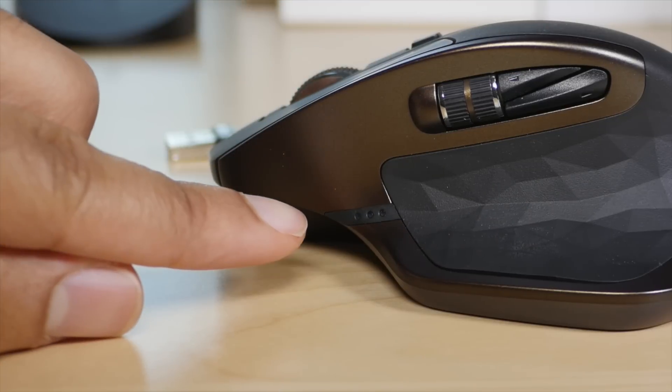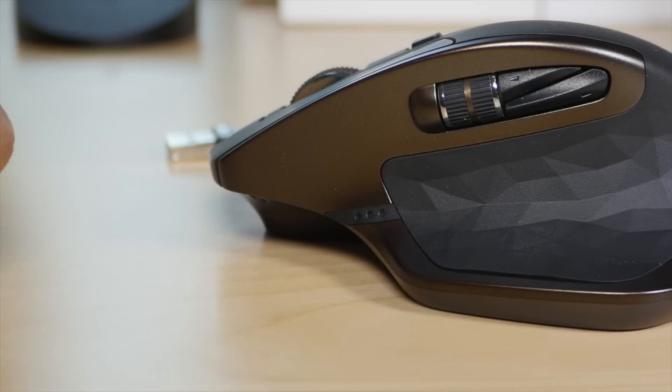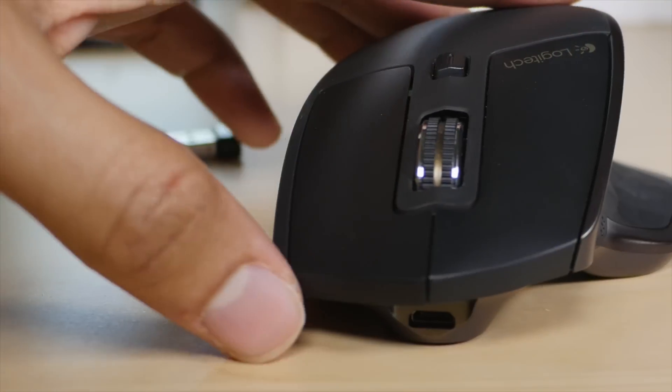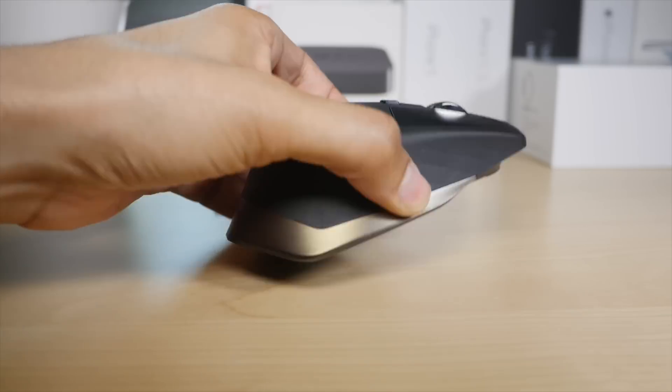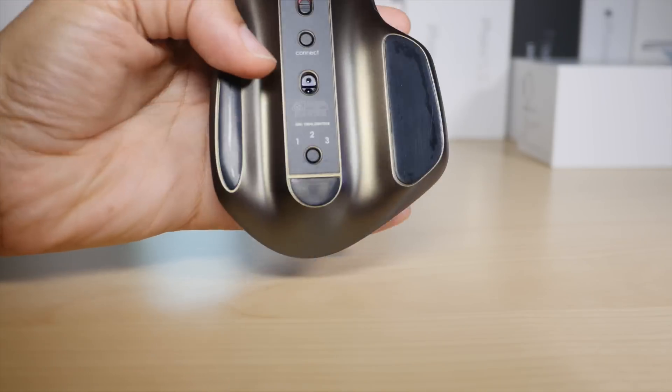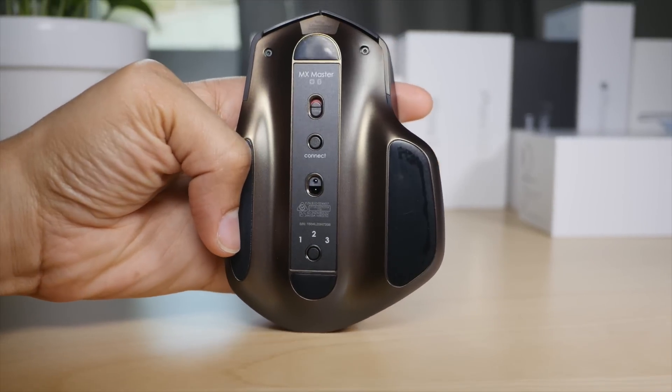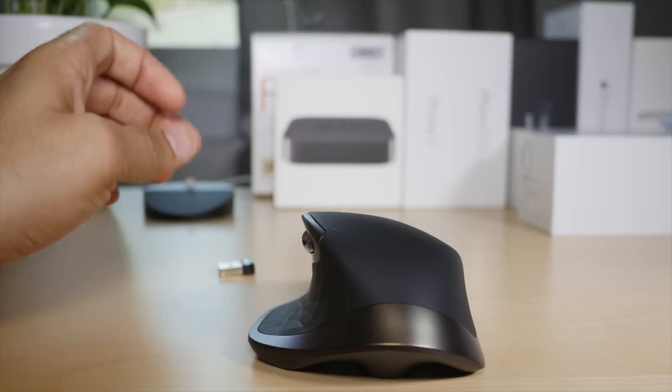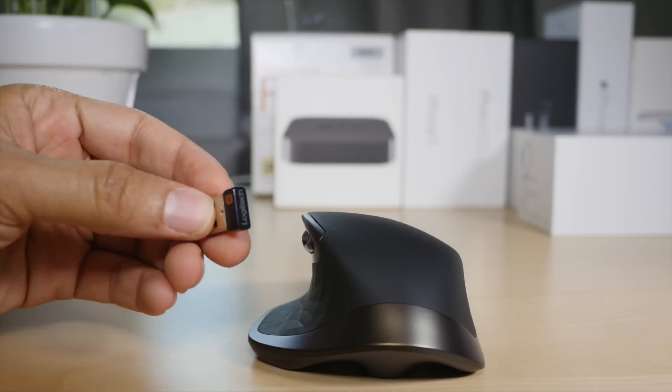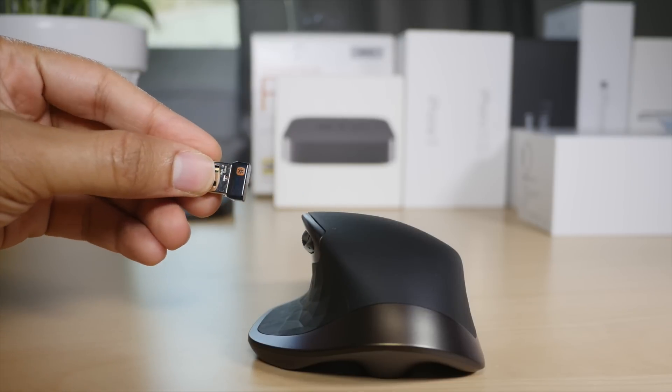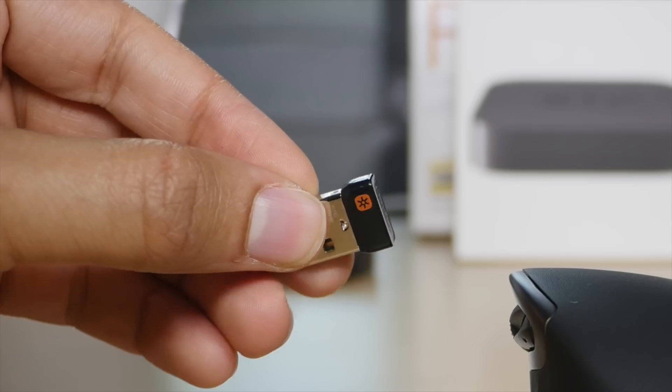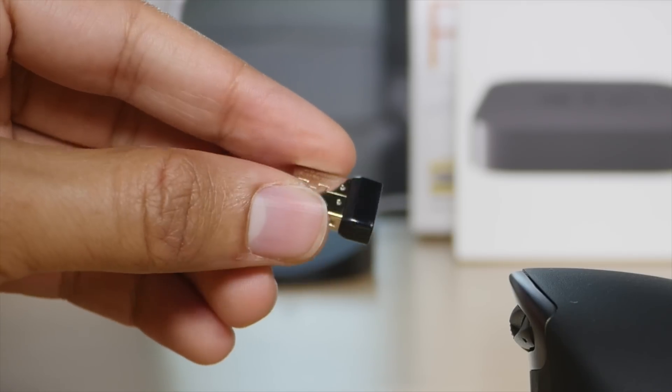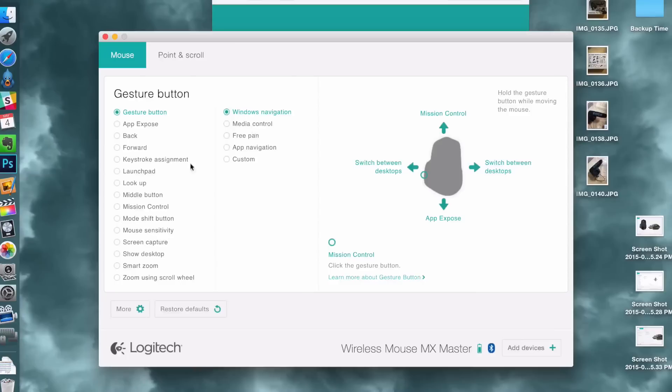The Logitech MX Master features a built-in battery that can last up to 40 hours on a single charge. It can be connected via a packed-in unifying receiver dongle, or standard Bluetooth, which will work for any Mac. I had my MX Master hooked up to my Mac in just a few seconds.